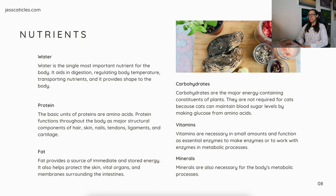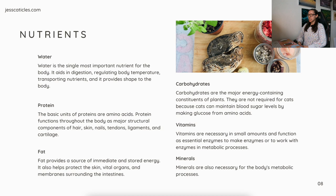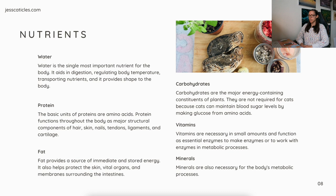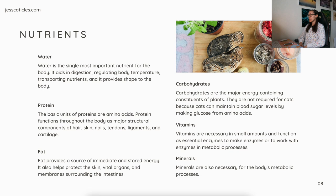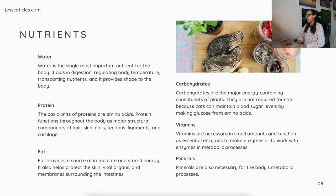Water is the single most important nutrient for the body. It aids in digestion, regulating body temperature, transporting nutrients, and it provides shape to the body. Protein — the basic units of proteins are amino acids. Protein functions throughout the body as major structural components of hair, skin, nails, tendons, ligaments, and cartilage. Fat provides a source of immediate and stored energy and also protects the skin, vital organs, and membranes surrounding the intestines. Carbohydrates are the major energy-containing constituents of plants, but they are not required for cats because cats can maintain blood sugar levels by making glucose from amino acids. Vitamins are necessary in small amounts and function as essential enzymes or to work with enzymes in metabolic processes. And minerals are necessary for the body's metabolic processes as well.